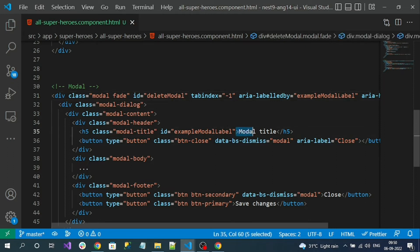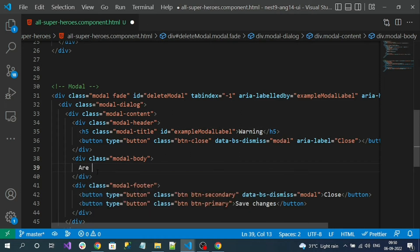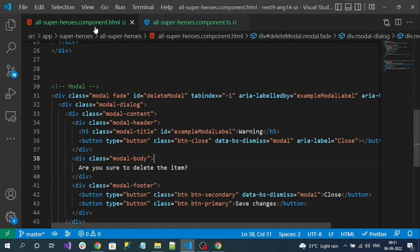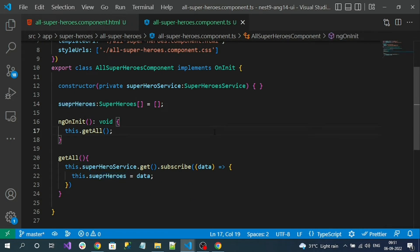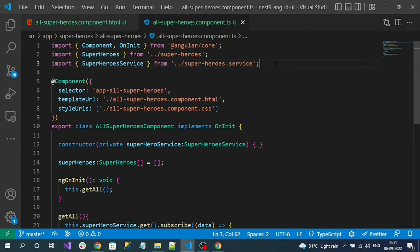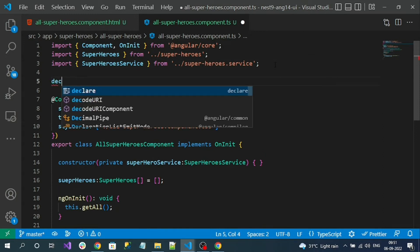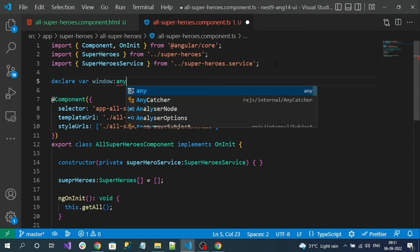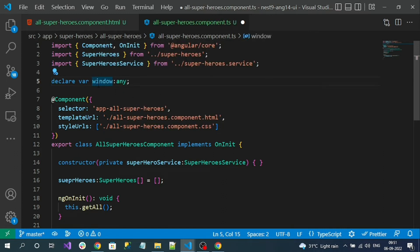Give the modal a clear id value since we depend on it for showing and hiding. Set the title to 'Warning' and the body text to 'Are you sure you want to delete the item?' Now go to the all-component.ts file. To use the Bootstrap modal instance, which is available in the window scope, declare at the top of the component: declare var window: any — this gives us access to the browser window object.